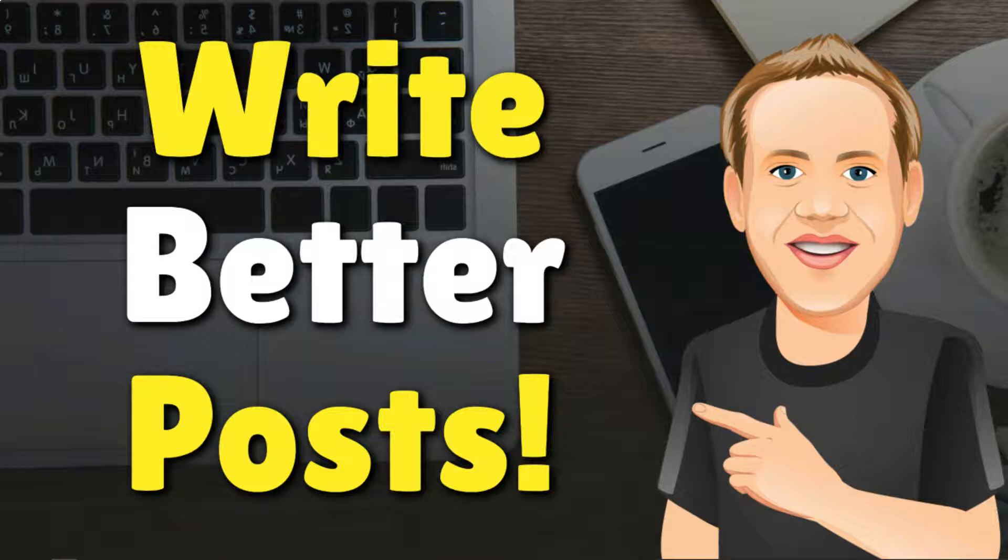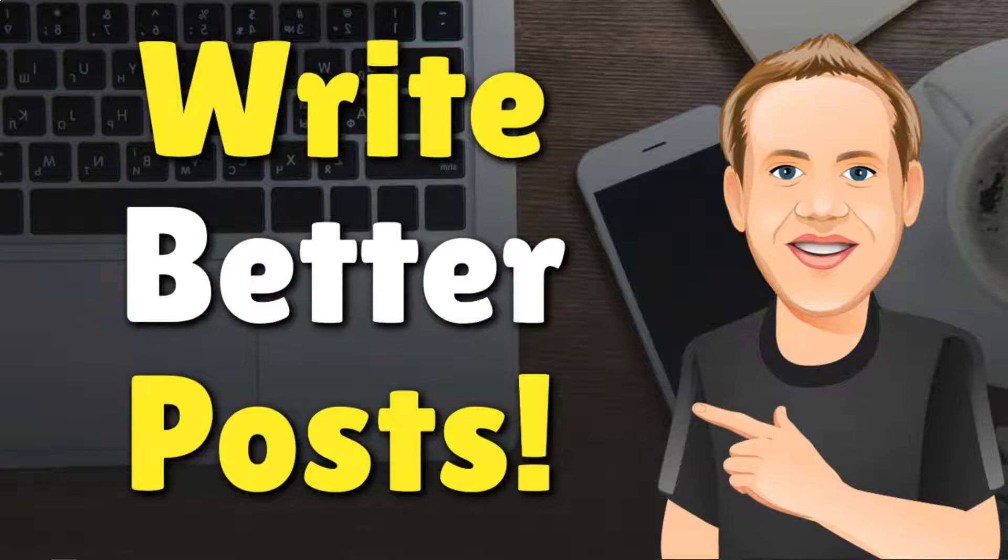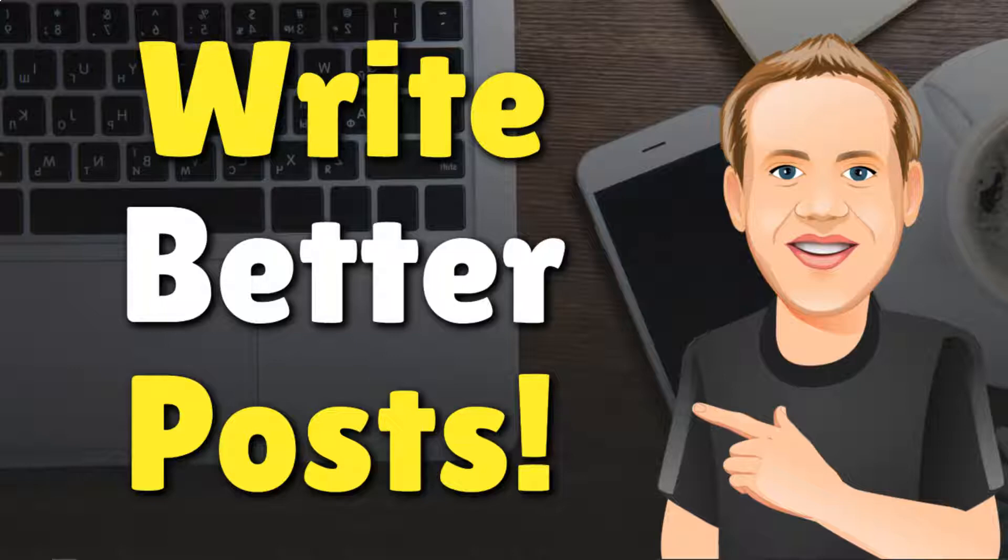Hey, it's Tom from WPWithTom.com, and in this video, I'll be going over how to write better blog posts with what I believe is the best writing software that you can use. So let's dive in.